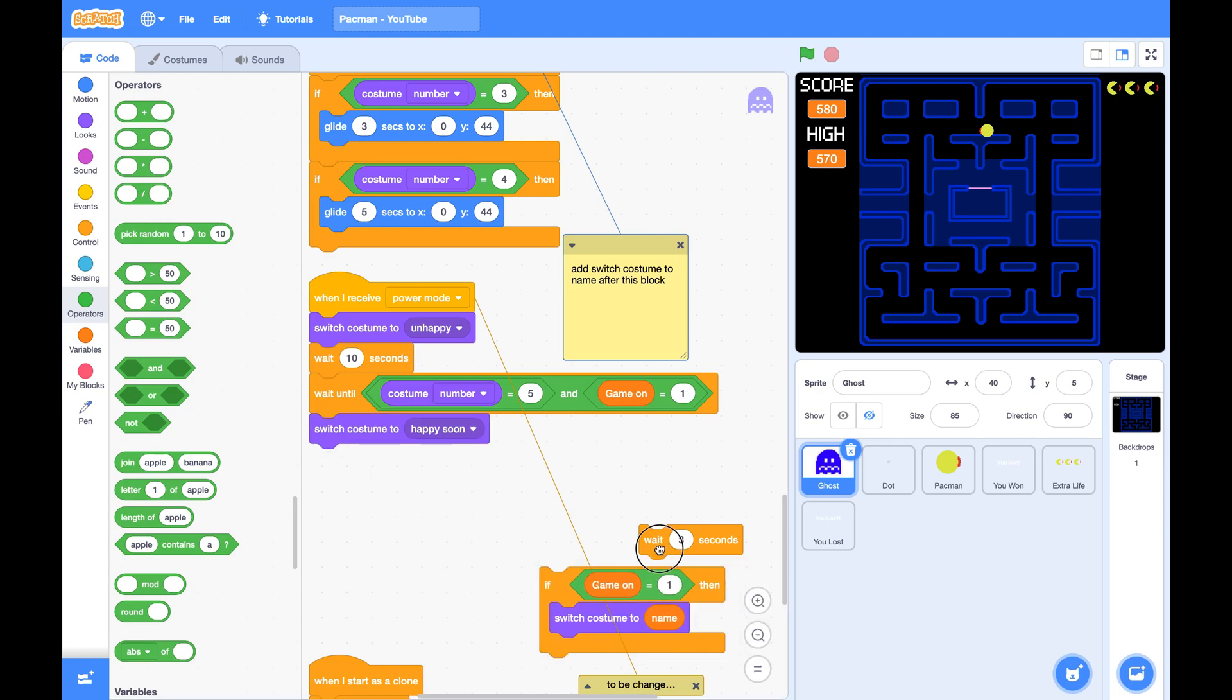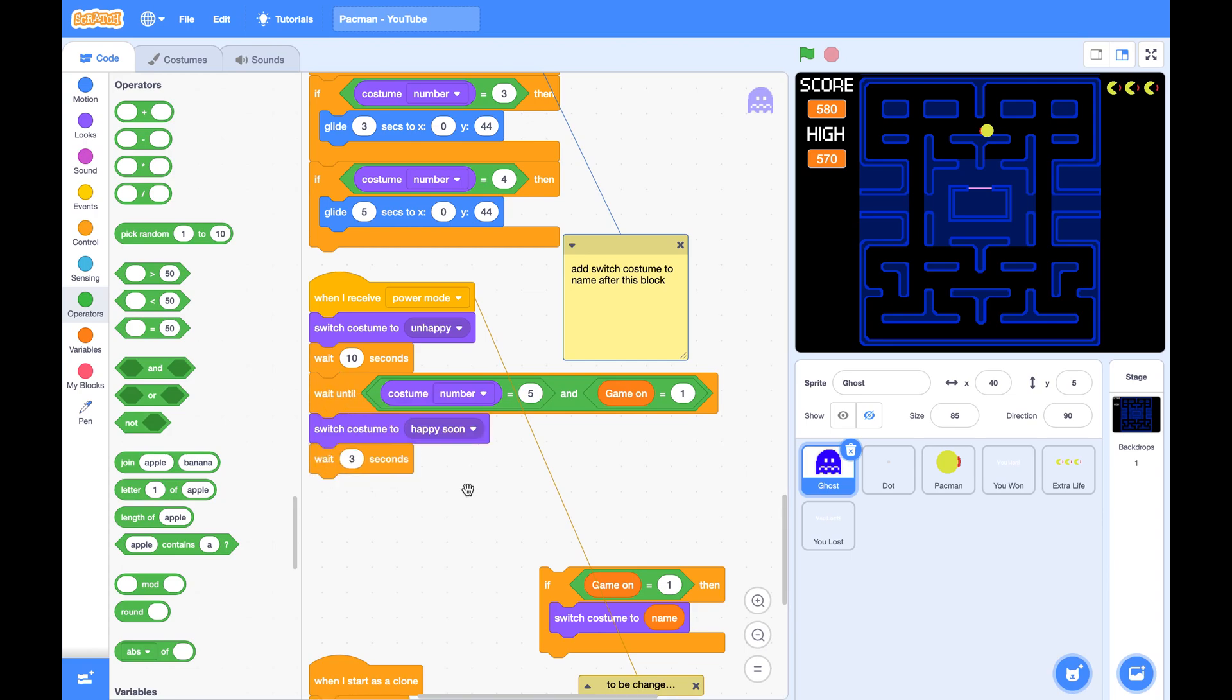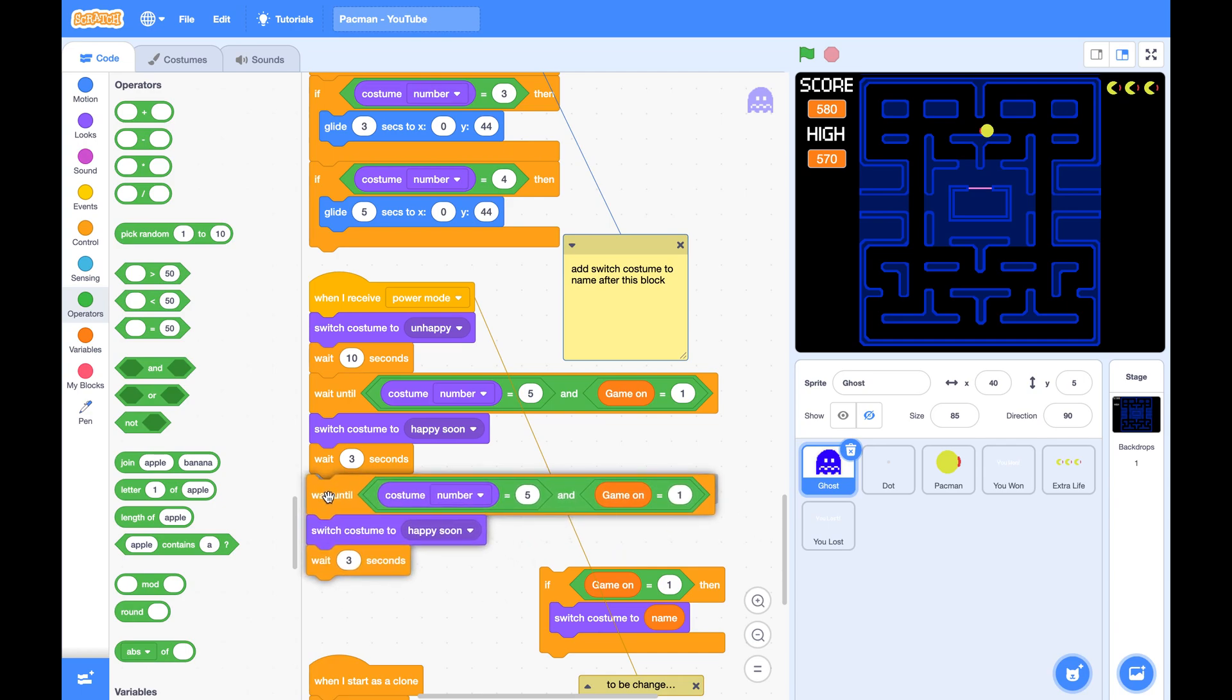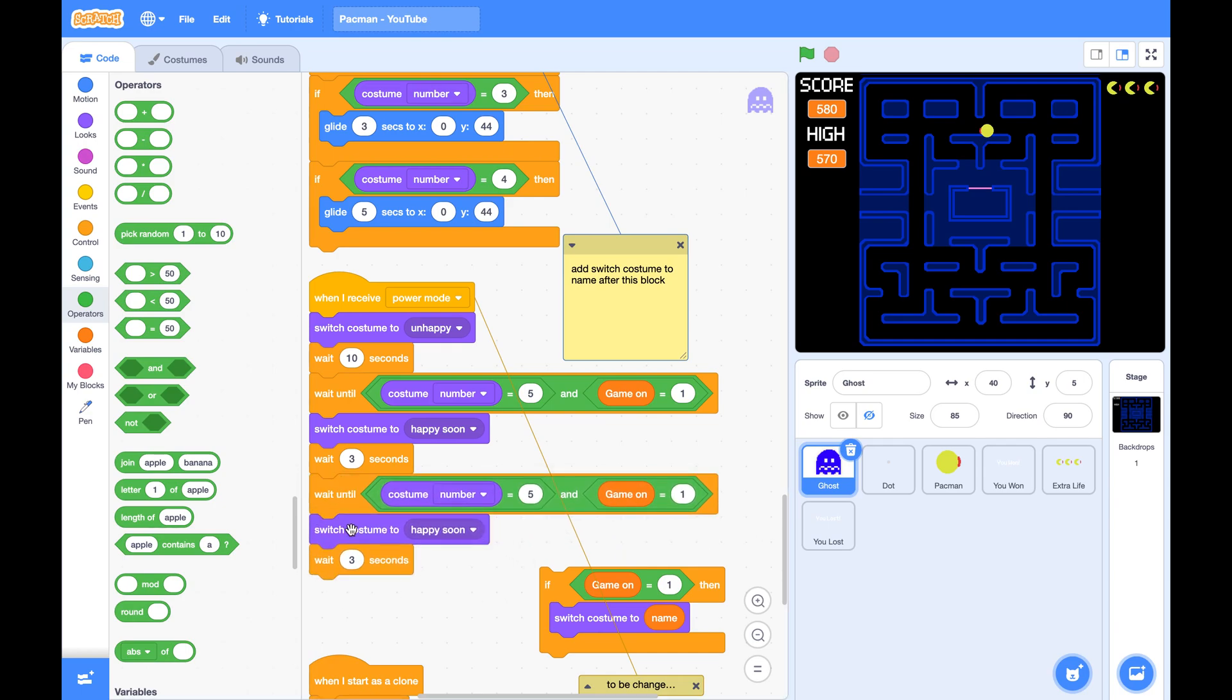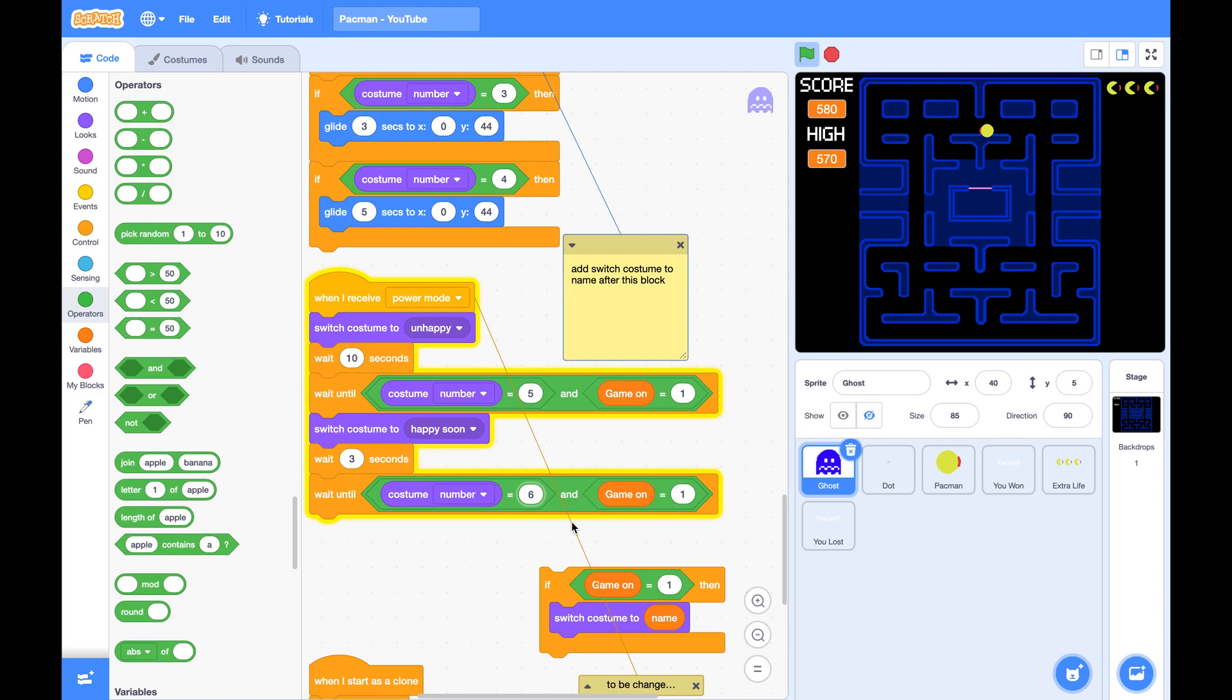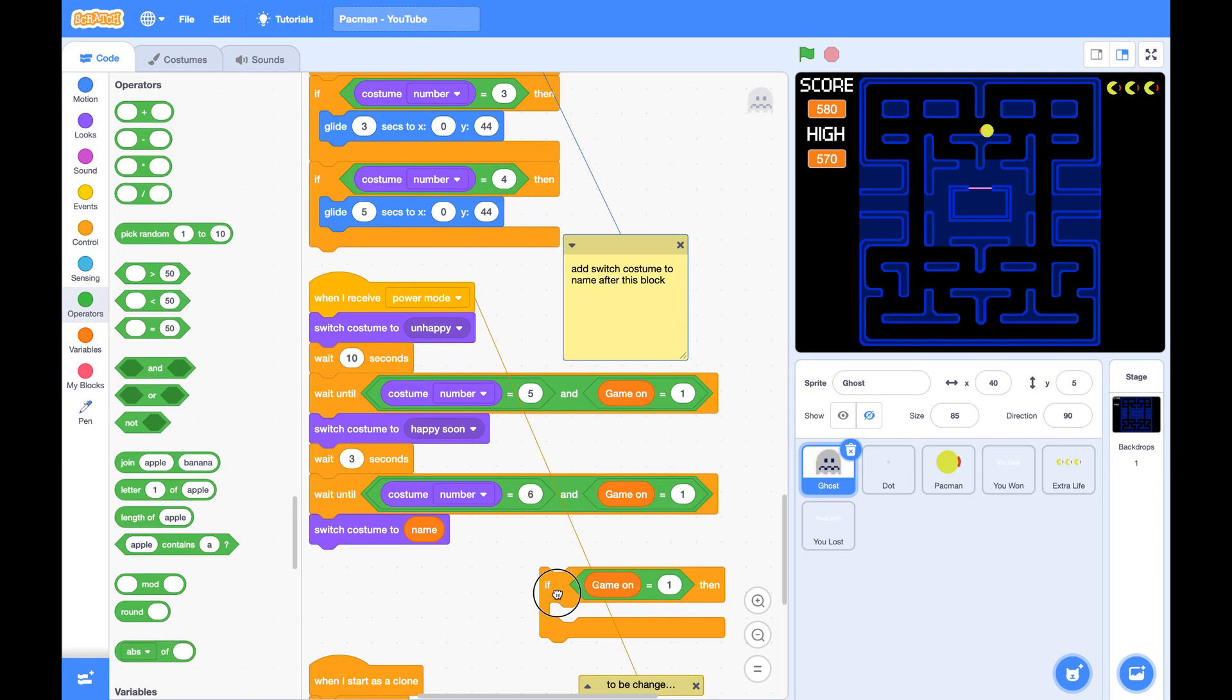Then after three seconds, we do another wait until. Only if these two conditions are both true, we switch costume to name.